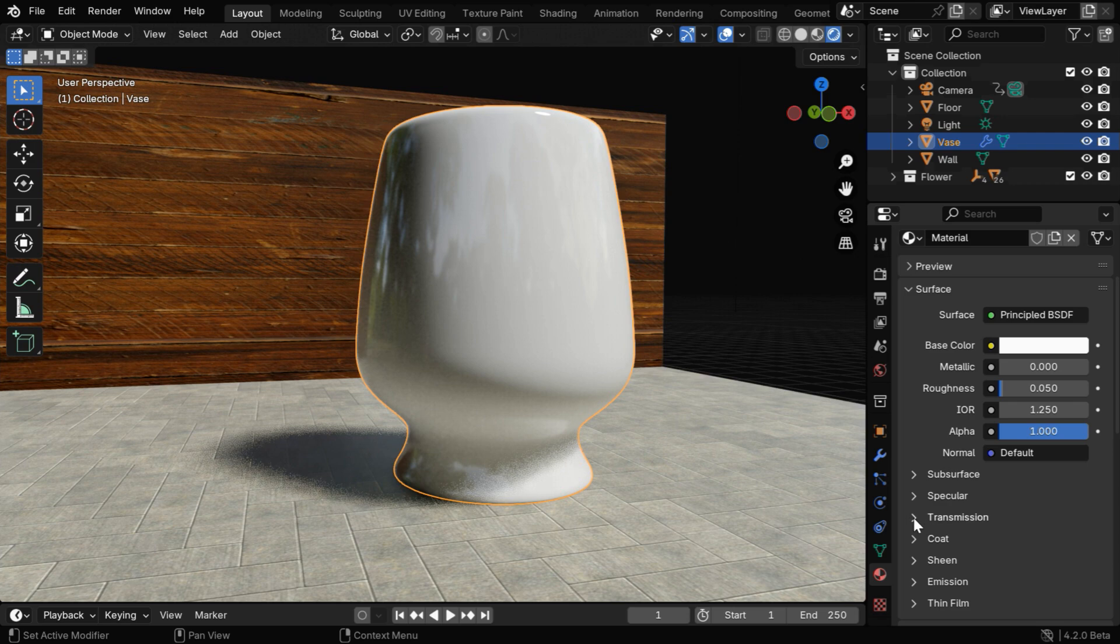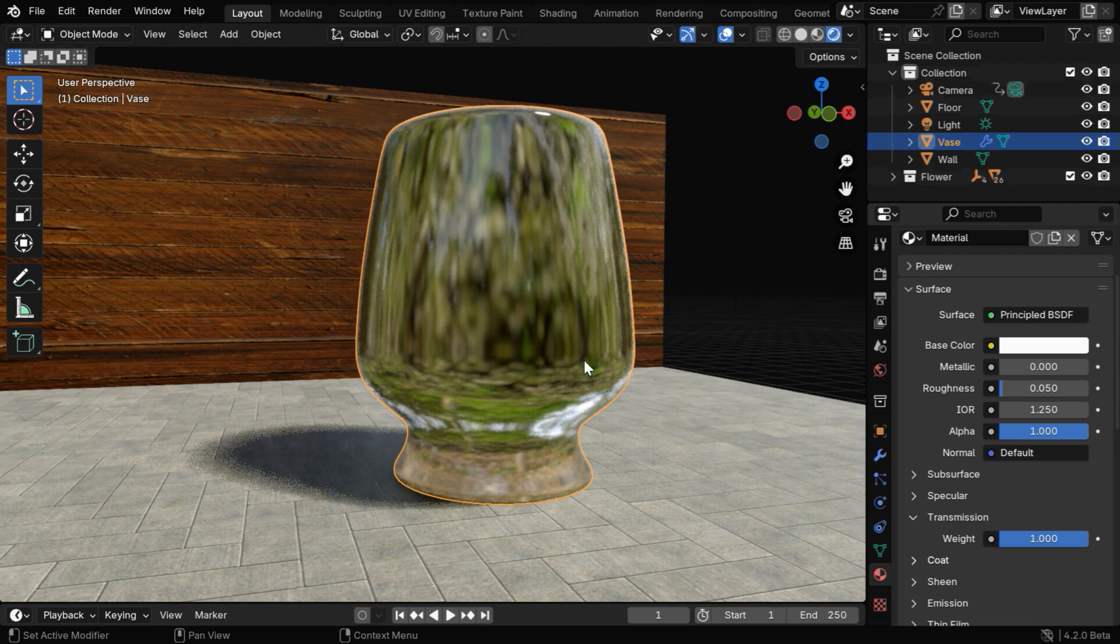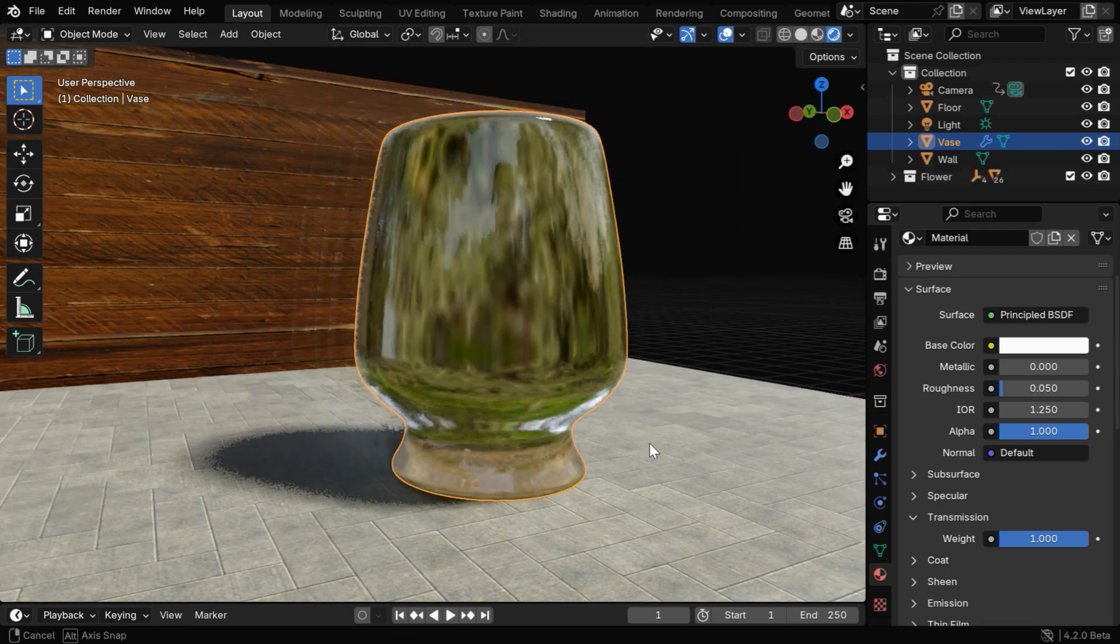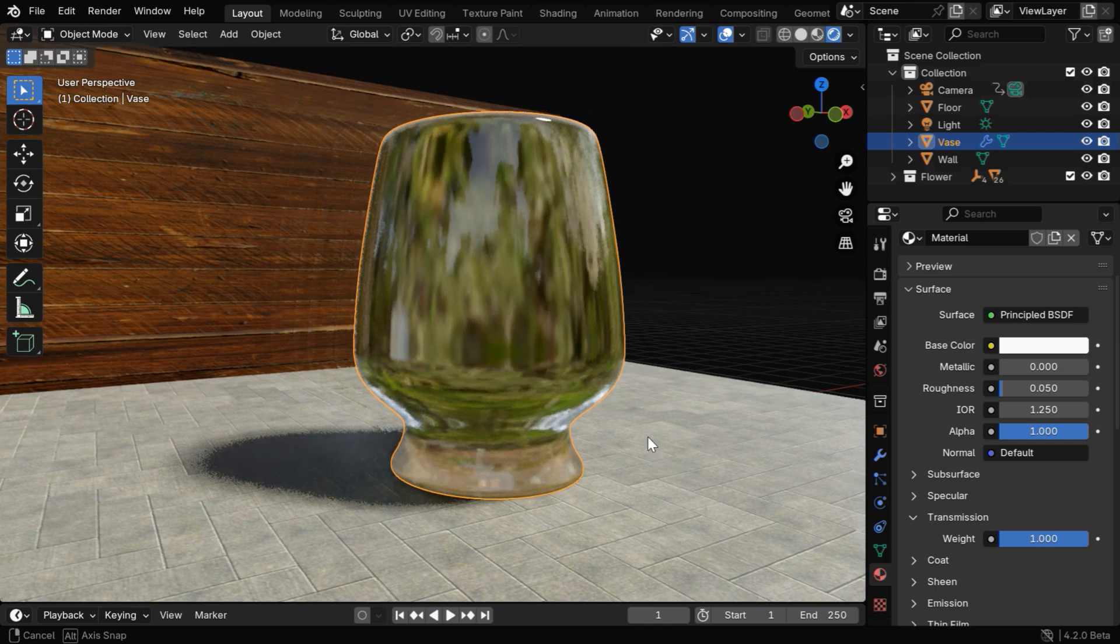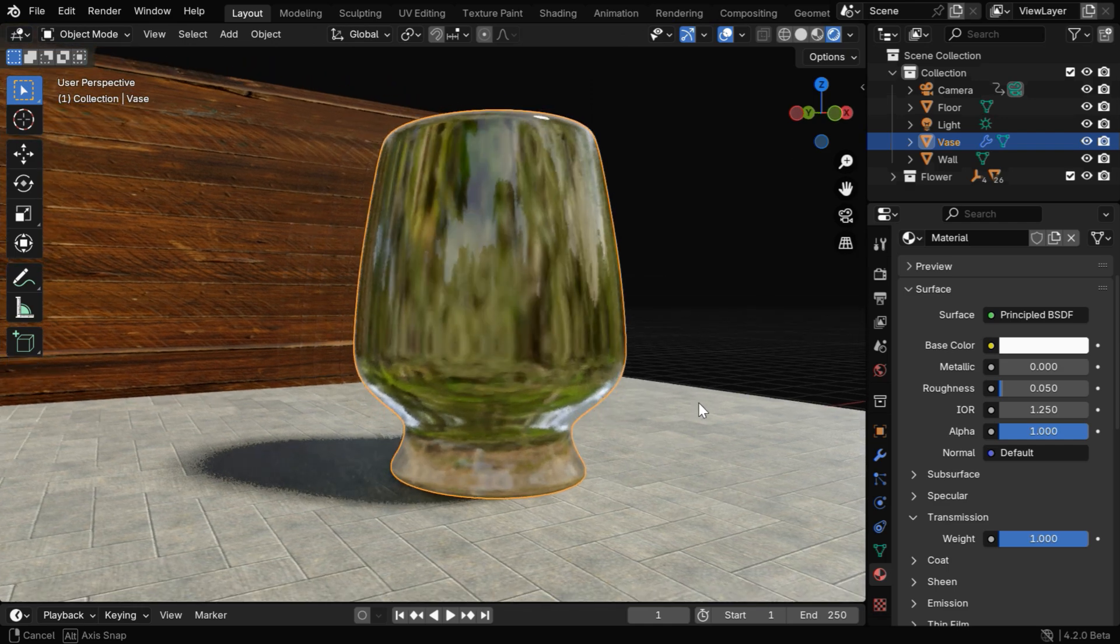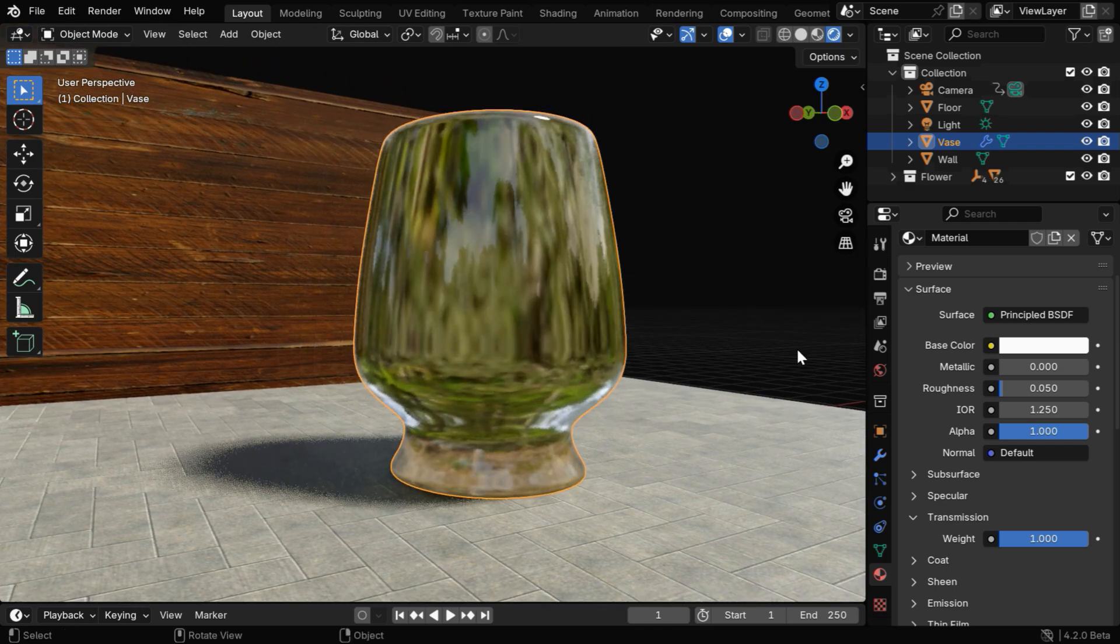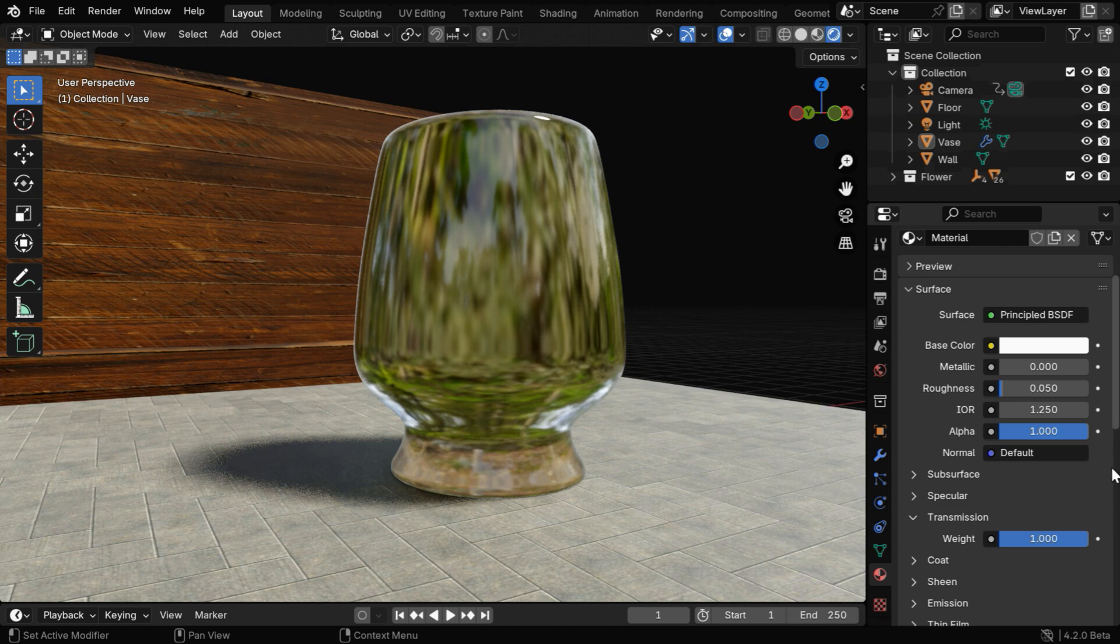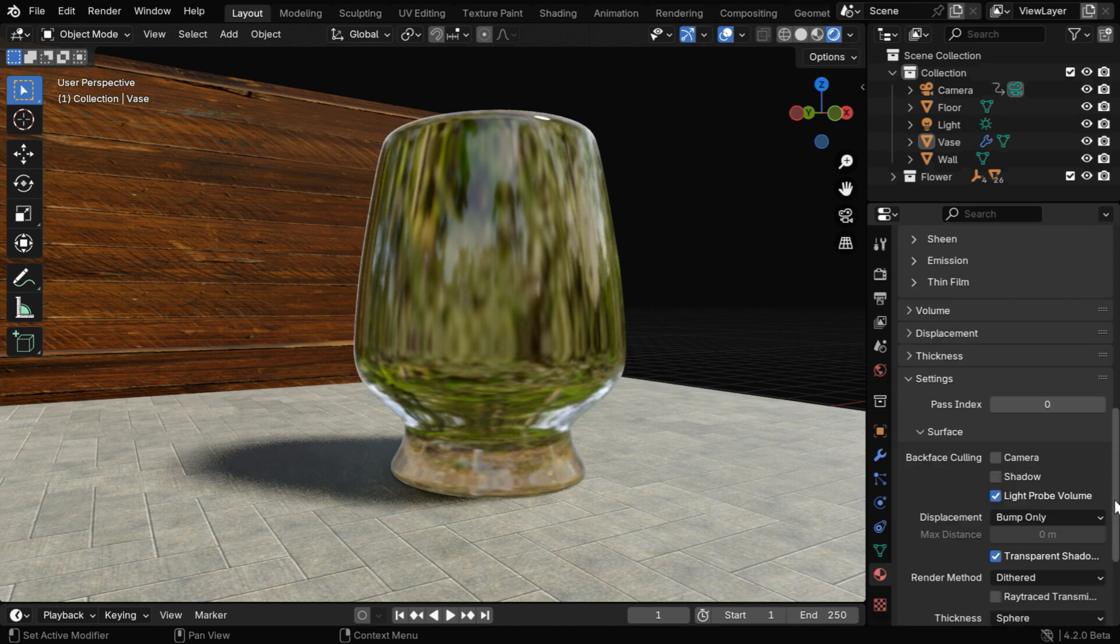And then for the transparency, we'll expand this transmission section. We need to change this transmission weight to 1. This will give us the necessary reflections of our environment on the glass, but this is not like a true glass as we can't see anything inside. So we need to make a few more changes to bring the transparency.